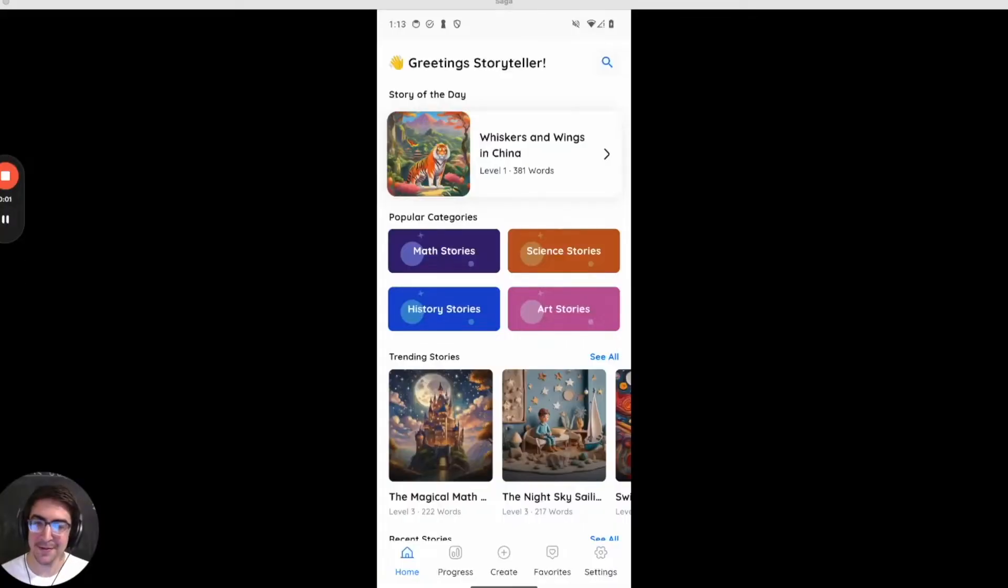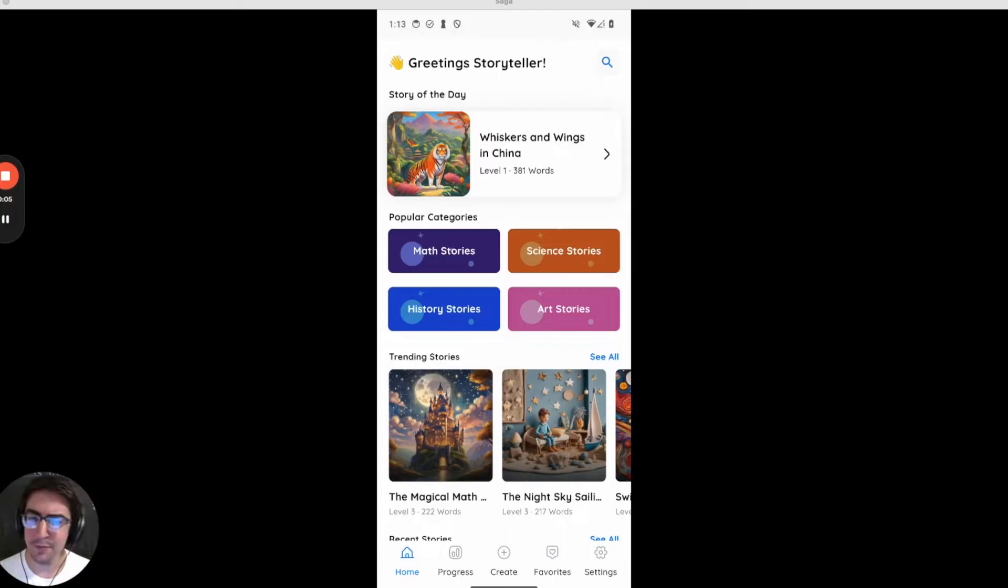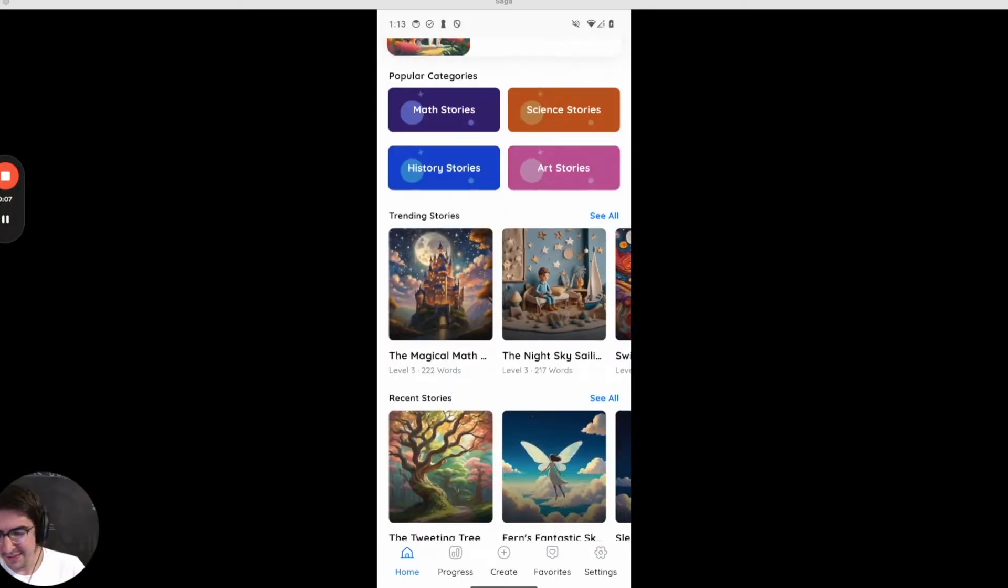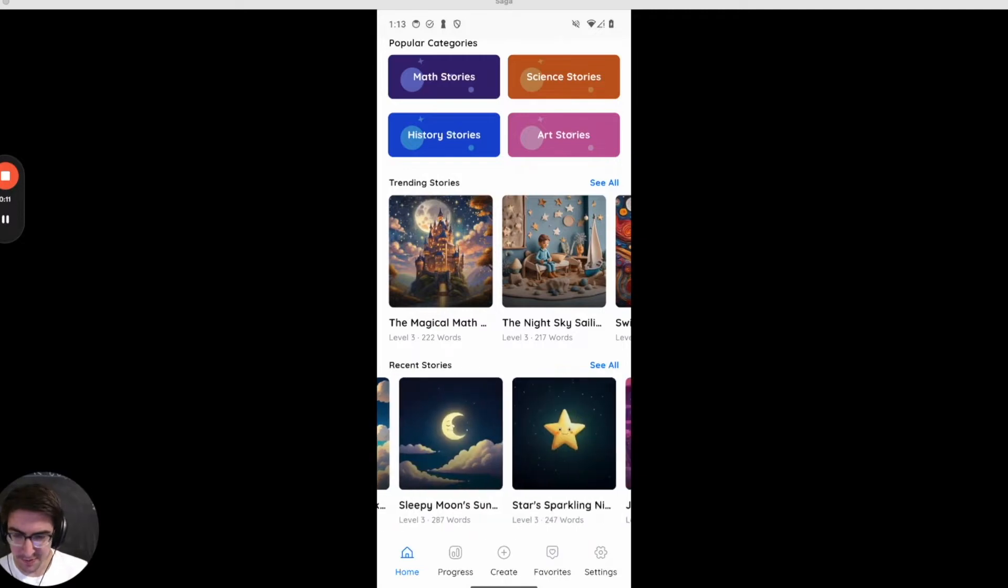All right, welcome to the Storybooks app. I'll be downloading this from my phone. This is an app we built with Flutter and this is the story library which is a free and open collection of children's books.